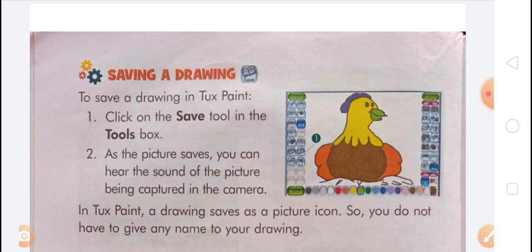The Lines tool draws straight lines. You can also create straight patterns using the Lines tool. In the selector box of the Lines tool, all the brushes are same as the paint options. To use the Lines tool: click on the Lines tool in the tools box, select a brush in the options box, choose any color in the color palette, move the pointer on the canvas — the pointer changes to a four-headed arrow — then drag the pointer to draw a line and release the mouse button when finished.